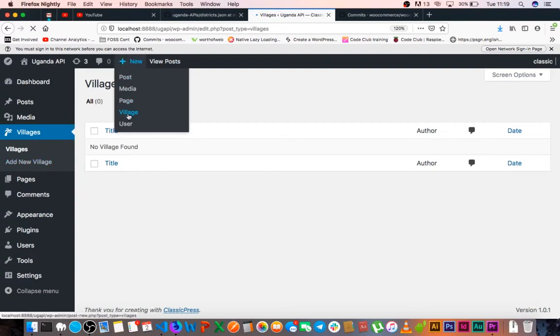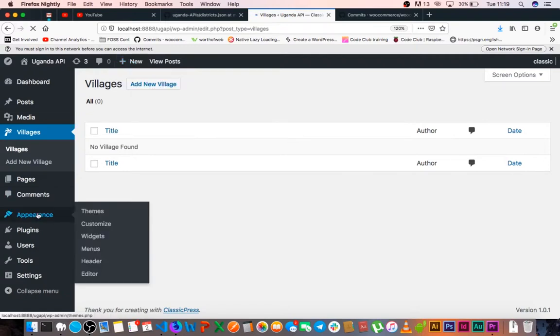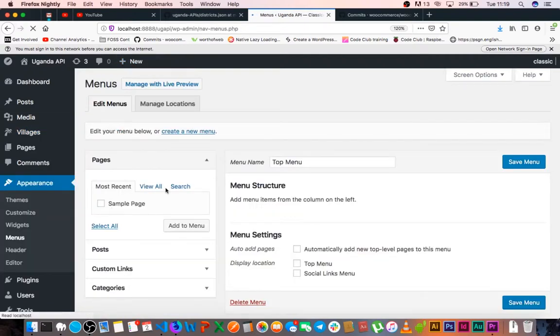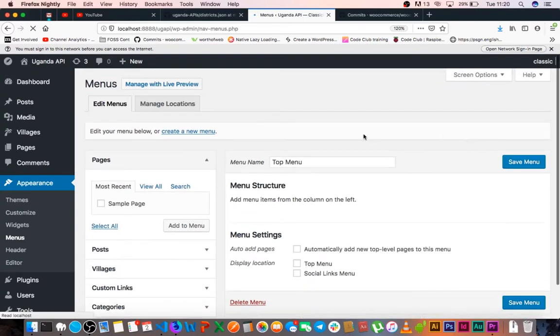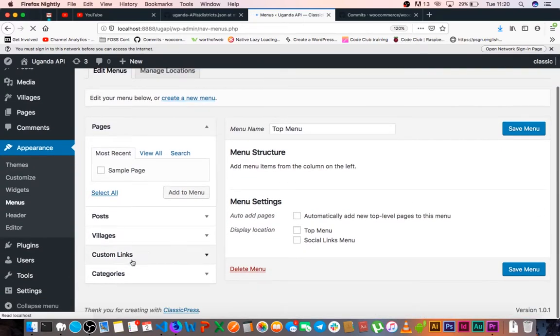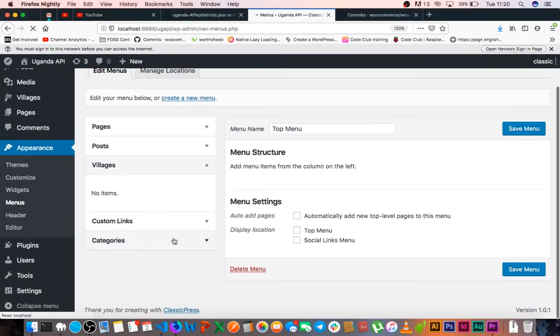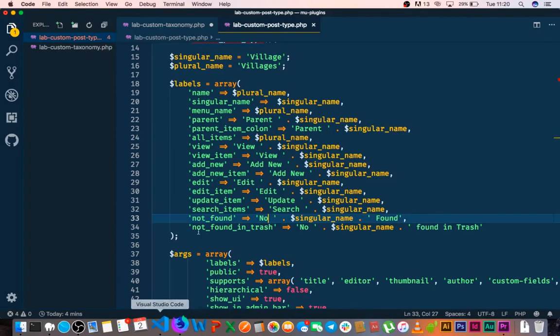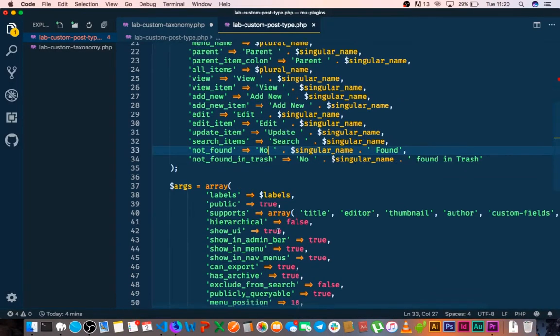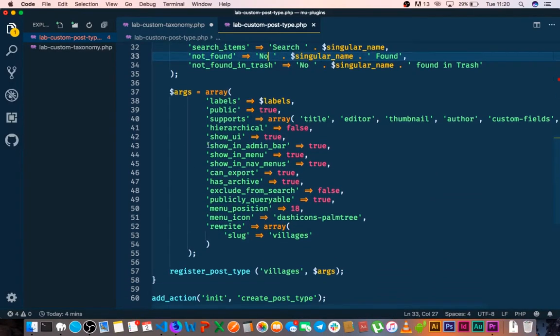We have no village found, and if we try to search we'll probably get the no village sign. When we come here we can add a new village in our menu. If we go into our menus and go to the screen options, we also have the villages tagged in there. We can add villages to our menu if we had content. This is made available by what we add in our arguments here.